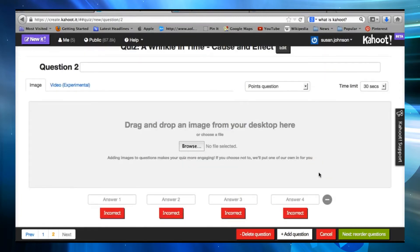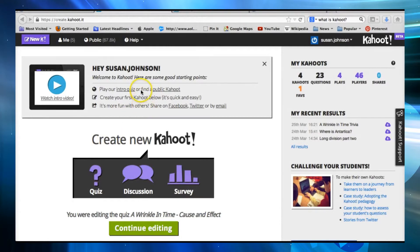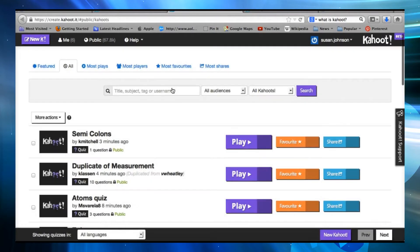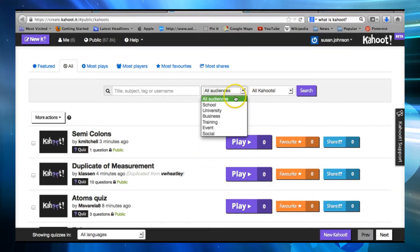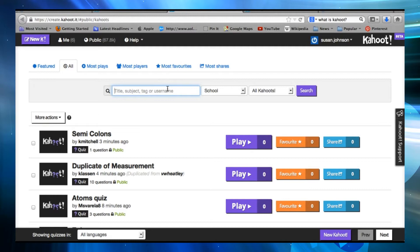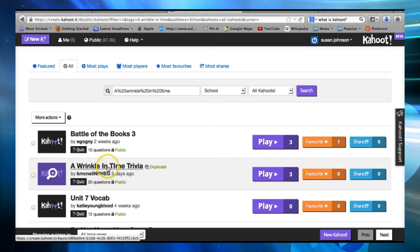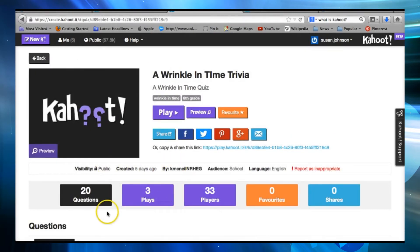Now before I show you how the game is played, let me show you this awesome feature. On the opening page, you can go to 'Find a Public Kahoot.' Here, teachers or students who decide they want to share kahoots they've made can be found. You can narrow the search by selecting school and then type in your search. So since we're reading A Wrinkle in Time, when I search that, I can see if anybody else has created a quiz already on A Wrinkle in Time. Here's one that I think I'd like to try, and if I want to preview it before I play it with my class, I can do that.